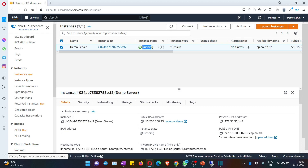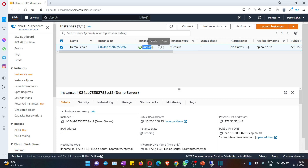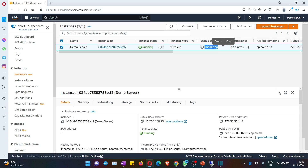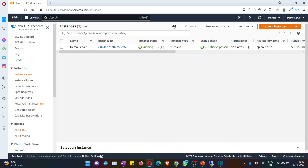You can see the status changed to running almost instantly. However, wait a few more minutes until the status check shows 'two out of two checks passed.' There is also a refresh button you can use. Once you see '2/2 checks passed,' your instance is completely ready.